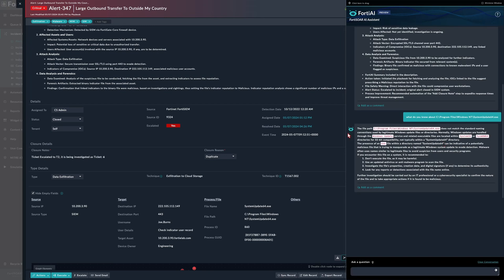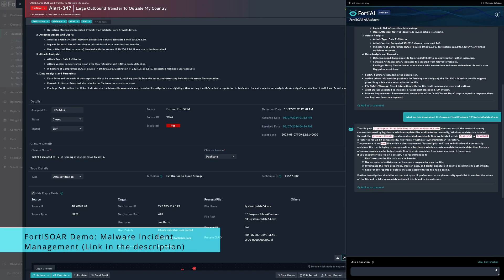Here we have a rather accurate description of the file path. As we can read, the file path does not match the standard naming conventions used by legitimate Windows update files and directories. Normally, Windows updates are handled through the Windows Update service, which is actually correct. The file is malicious, and if you want more details, you can check our video on FortiSOAR malware case management in the same channel.